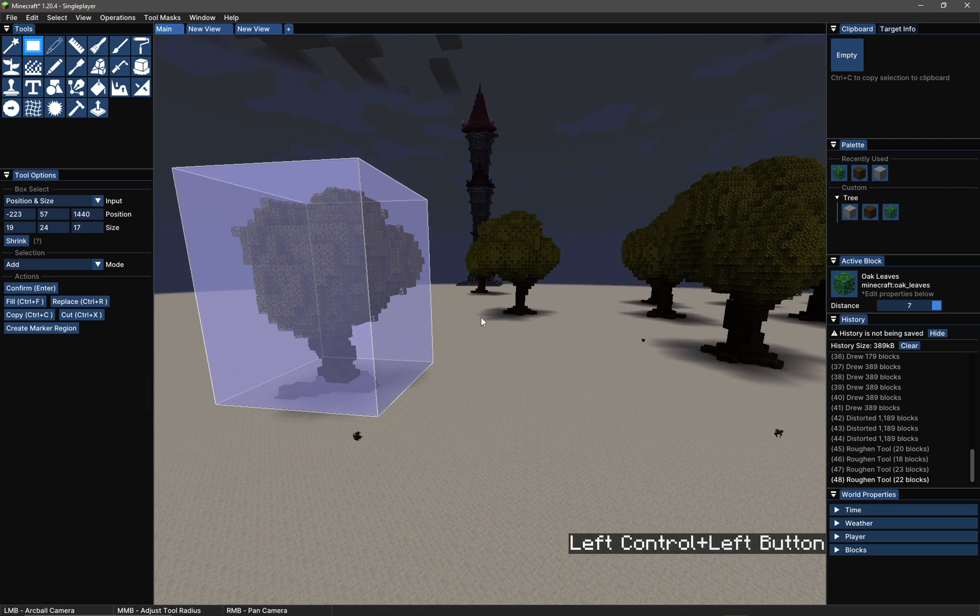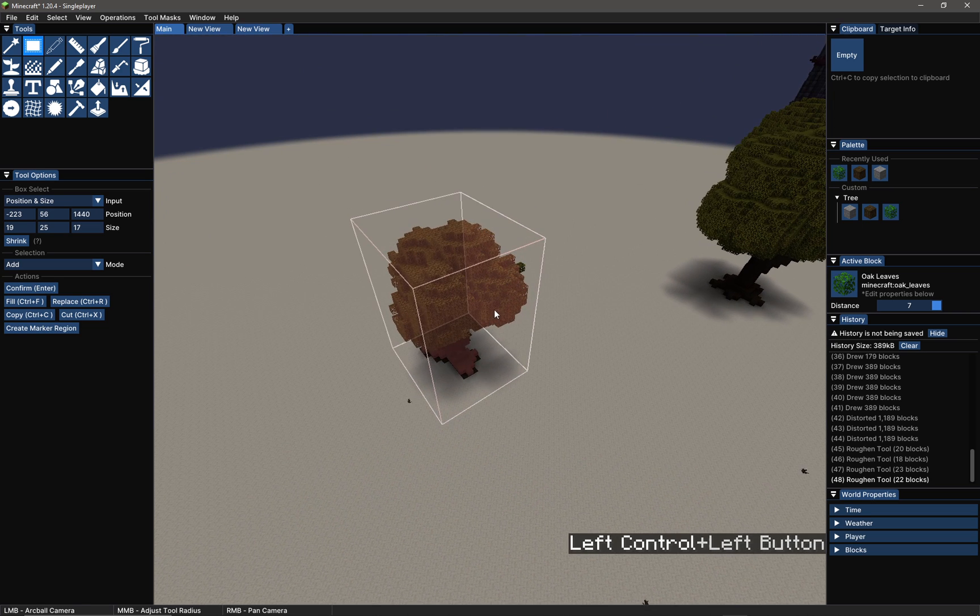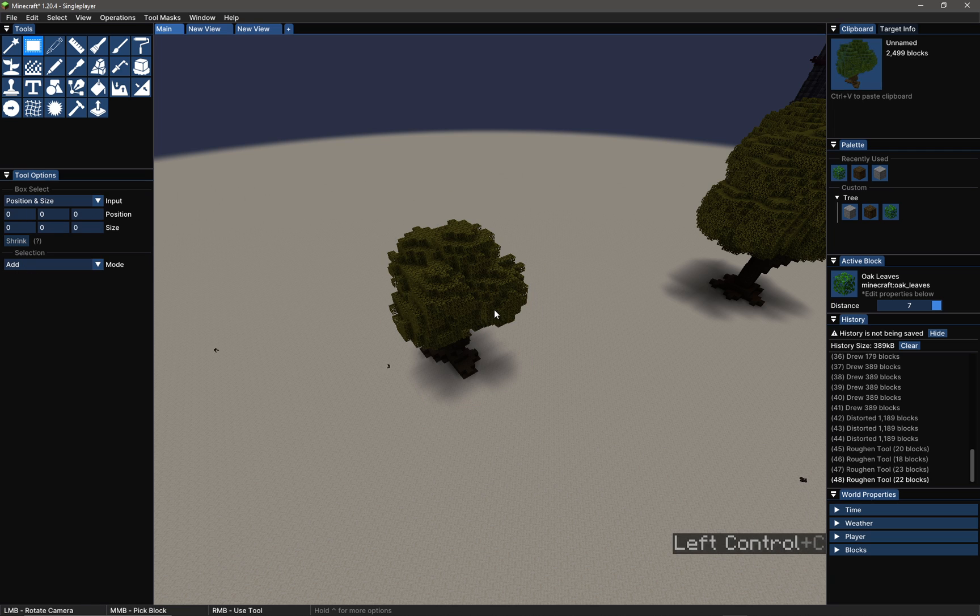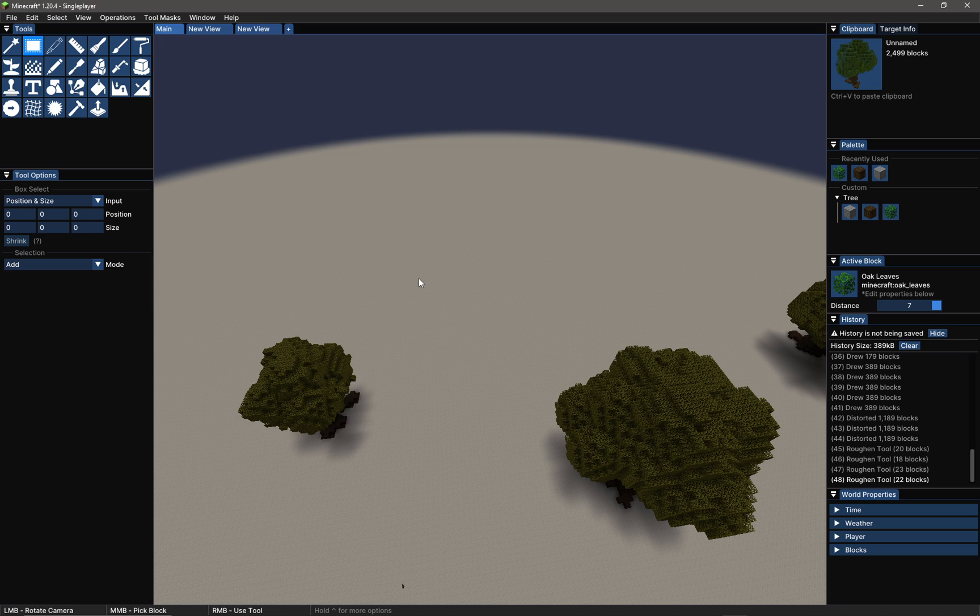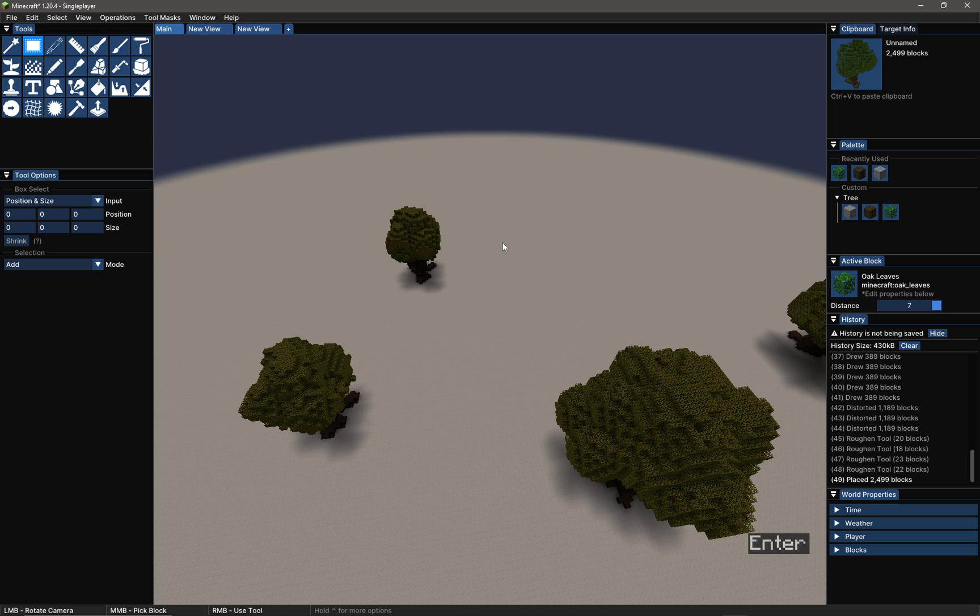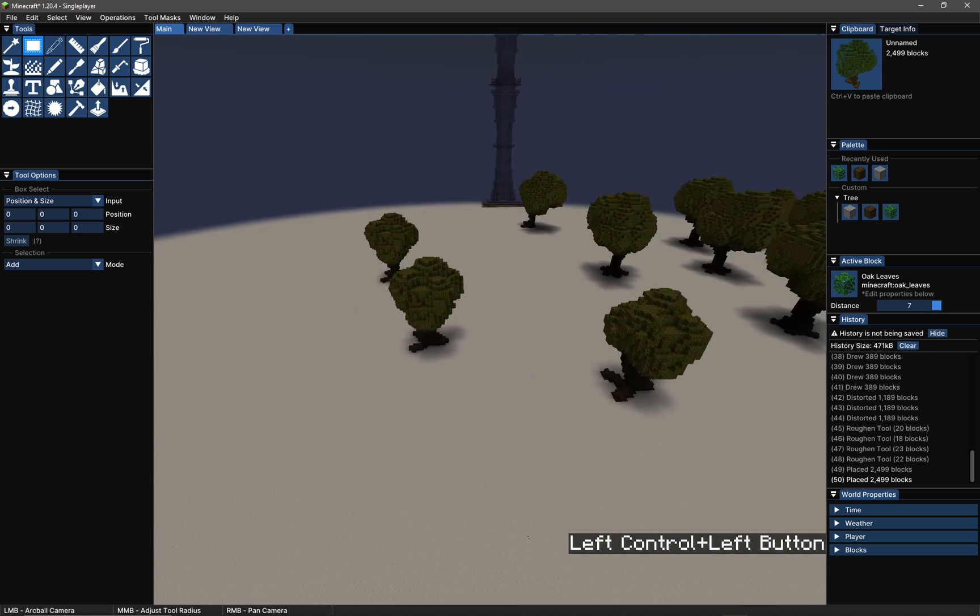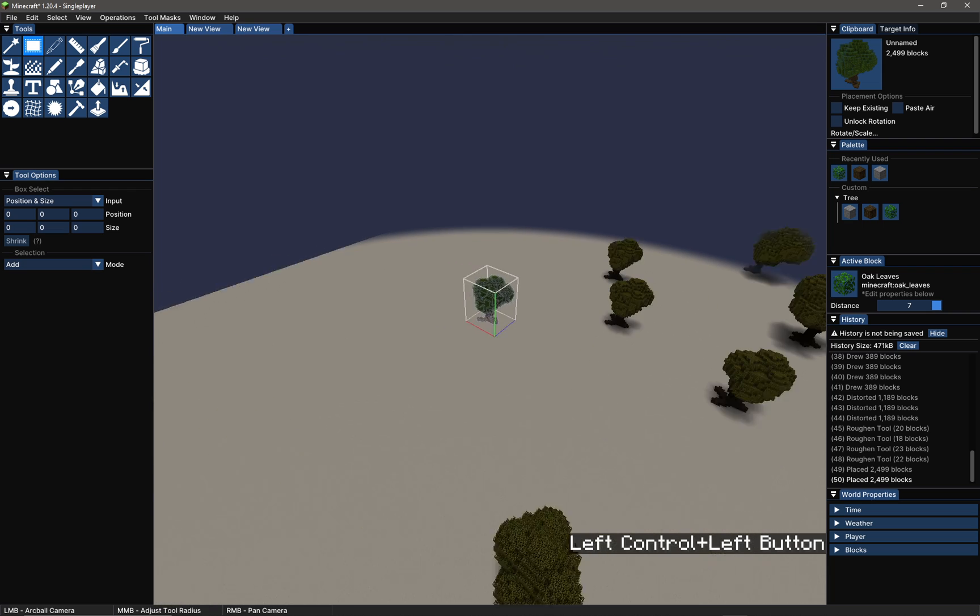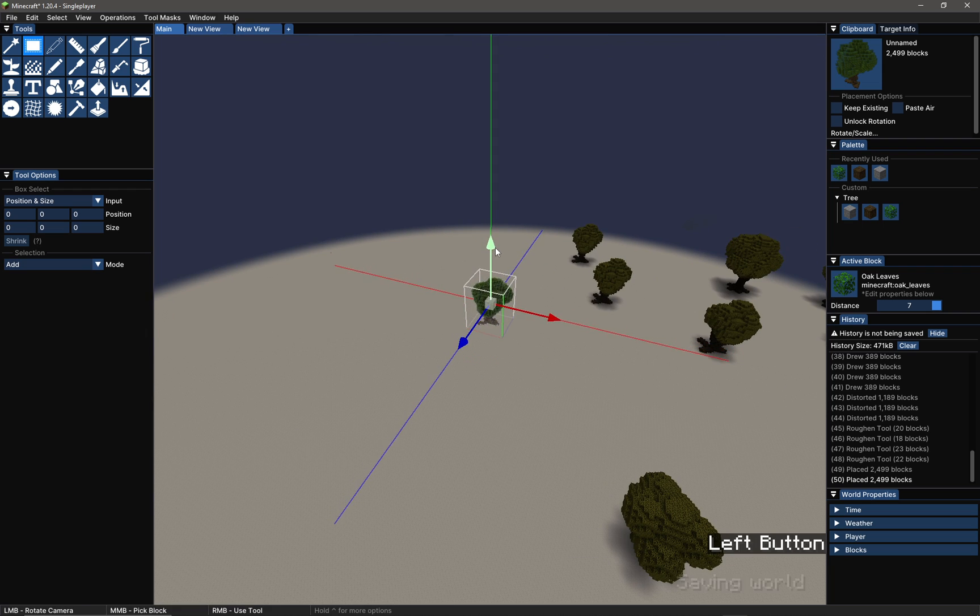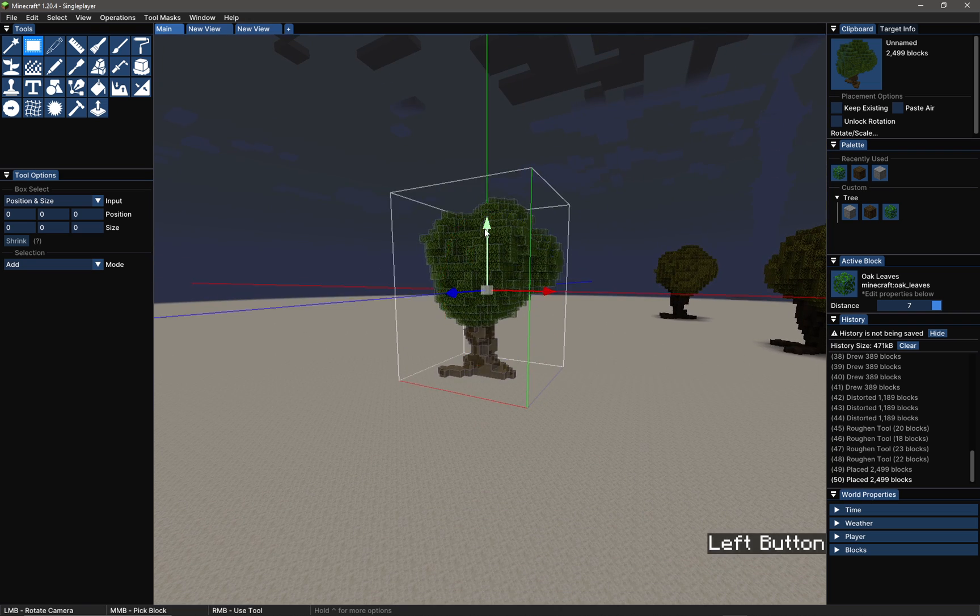Now I can simply do a Ctrl+C to copy it, and now that tree is on my clipboard. Wherever I put my cursor, I can do a Ctrl+V paste, then I can press enter to confirm that. I can do it again, so I can now copy and paste that tree around.